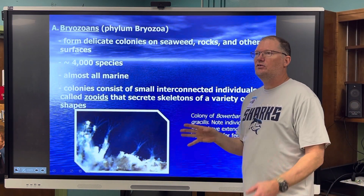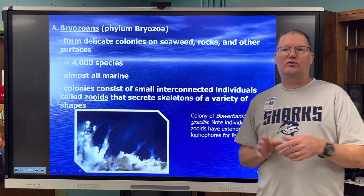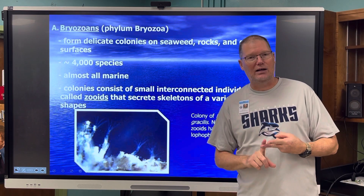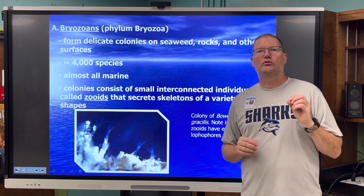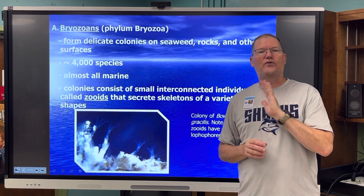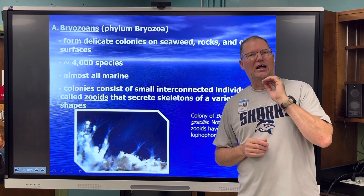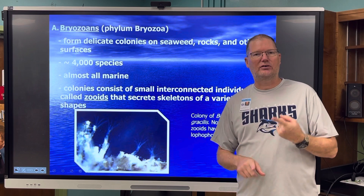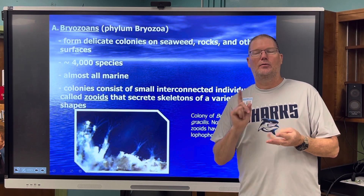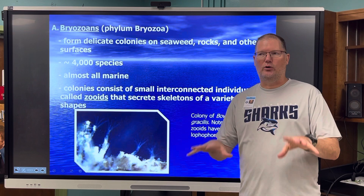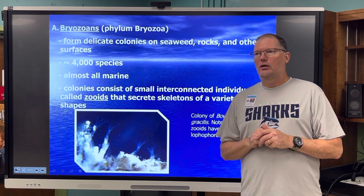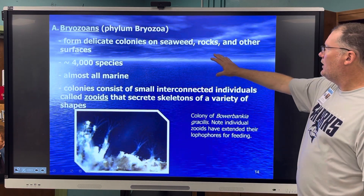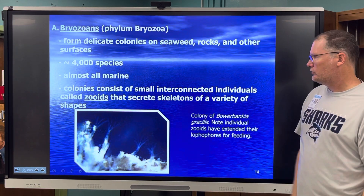Some of them are bryozoans. You've seen these if you've ever been to the water, a beach, a boat, or a dock. It's that furry coating that's on everything that grows in the water — rocks, pilings, sides of bridges, underneath boats. They form delicate colonies on all hard surfaces. The individuals are called zooids — anything with 'zo' is an animal. They can secrete skeletons. You can see their lophophores extended for feeding.